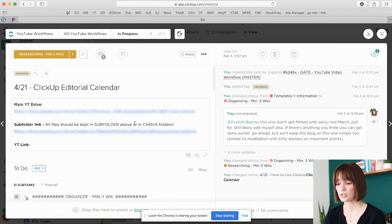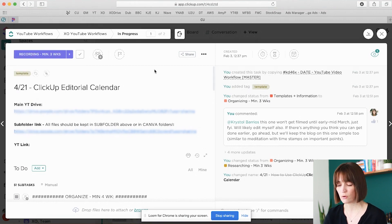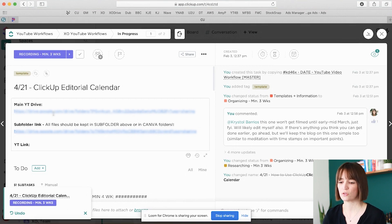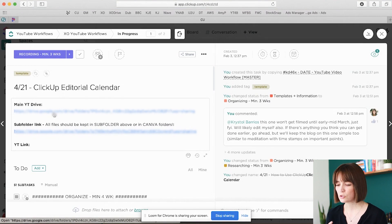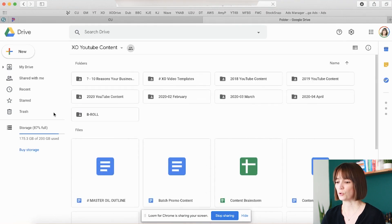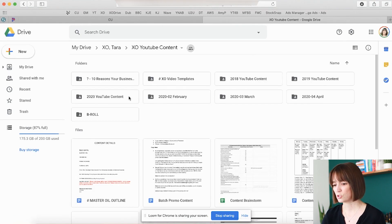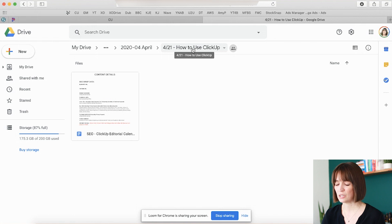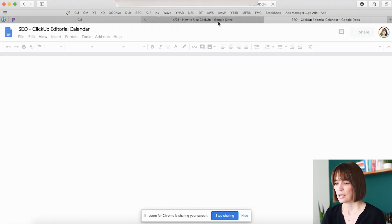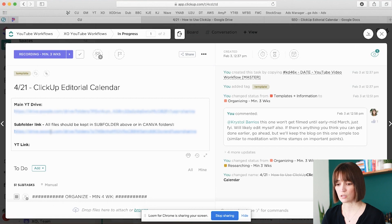Let me show you the workflow for this video in particular. Right now it still says research because I haven't updated it, so I can actually update this to recording right now. What I have here is my main YouTube Drive — this is where we keep all of our files. I keep my notes for the video, we upload our teasers, the final video that comes from our editor goes in there. All of those things go into the main drive that's then broken down into folders. We have our 2018, 2019, 2020 content, and I don't actually put the months in there until we're completely done with them. You can see April is what I'm recording now.